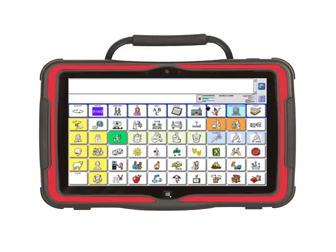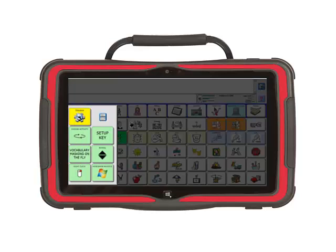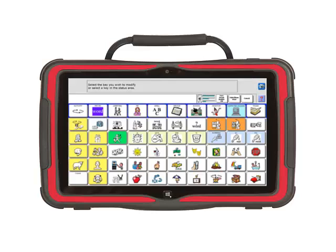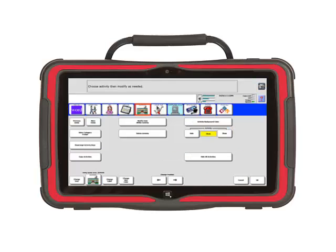Next, activate the setup key. Then select the school activity. A red box will appear around the selected activity. Now look to the right of the screen and select the hide key. Your activity turns gray and is hidden.